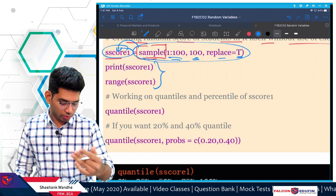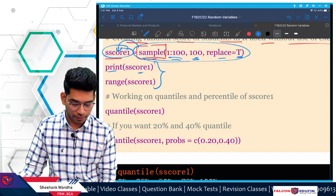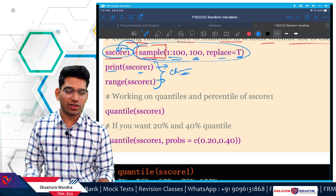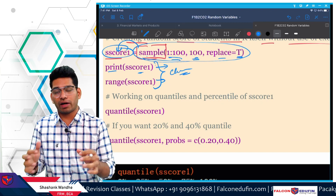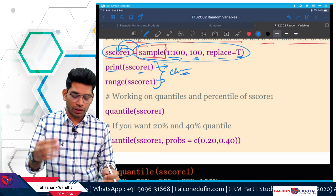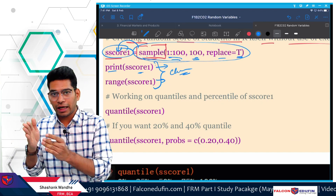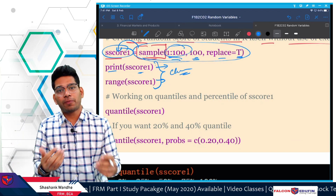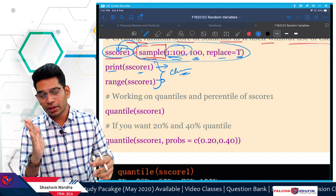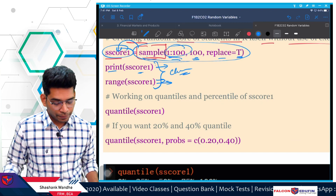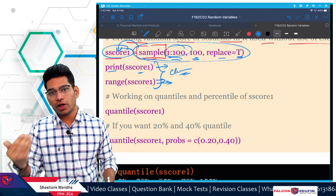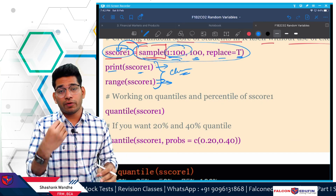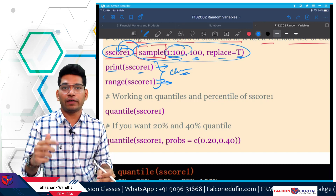The print function prints the actual values generated from sampling, and range shows the range of those values. These two codes are just for checking purposes to verify correctness. The range is not necessarily 1 to 100 — after sampling, the lowest value obtained was 3 and it went up to 98. If you run the same program again, you will get different values because this is sampling.